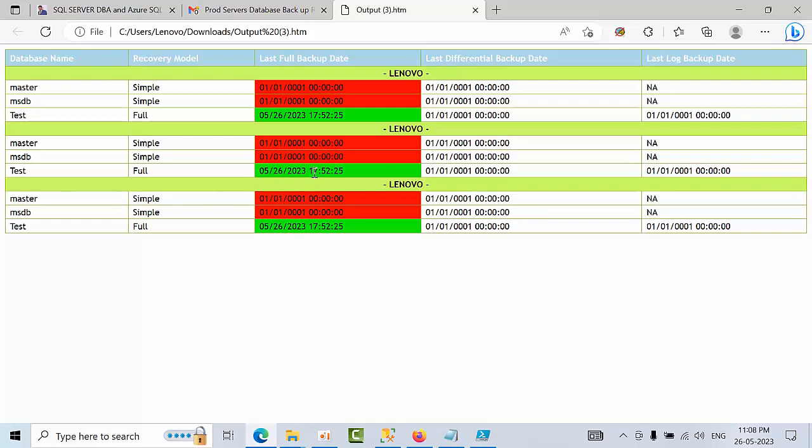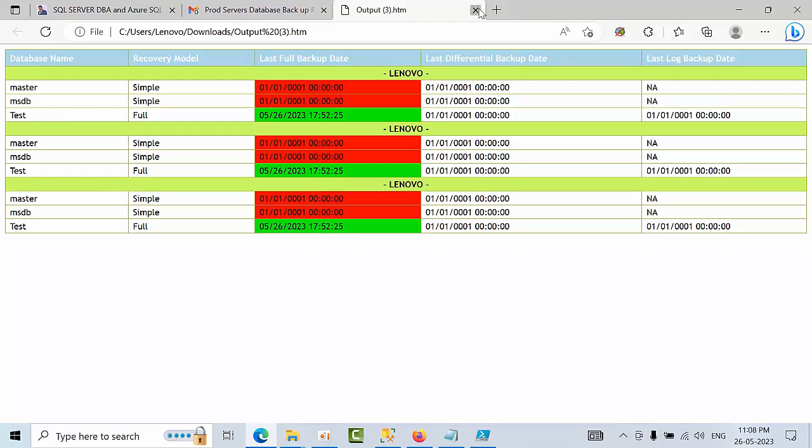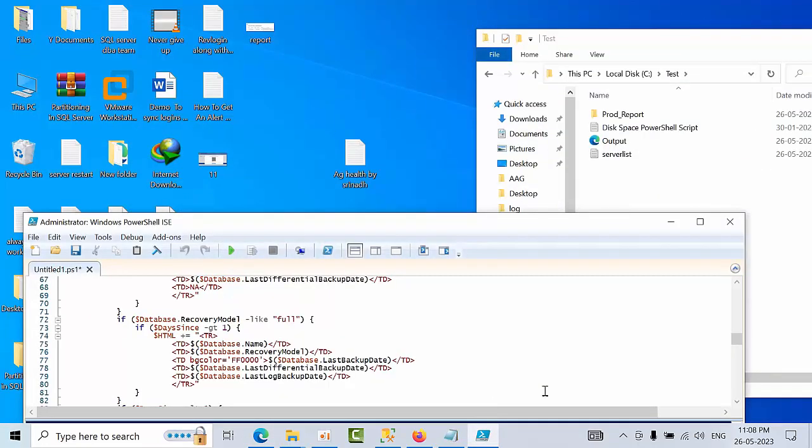See, this is how you can configure backup reports for prod or non-prod separately.